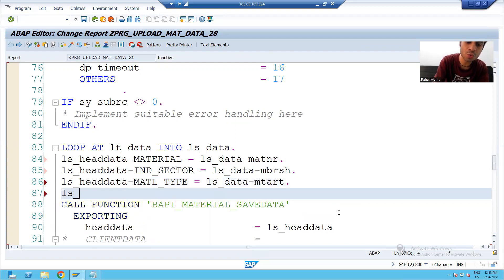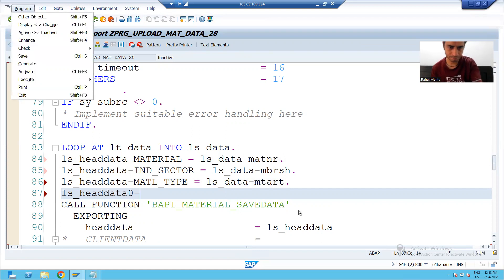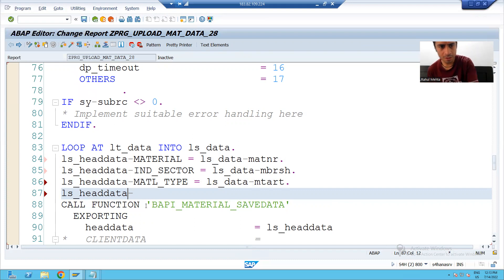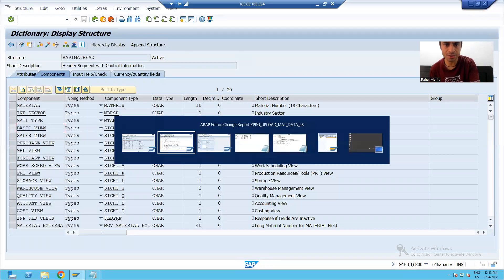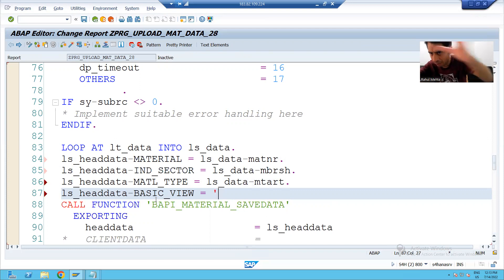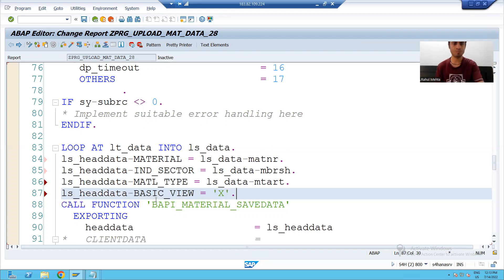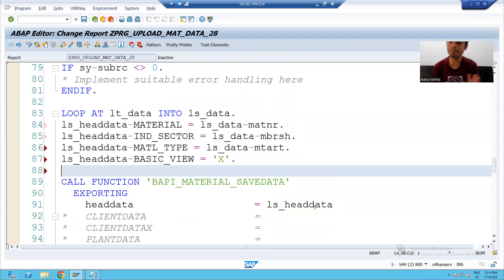Now we choose the basic data. Whenever we are creating the material, we are creating it with basic details, so we have a parameter — the column name is BASIC_VIEW. We are selecting the basic data, and whenever you are selecting something with a true value, we use capital X. Now our head data part is done.